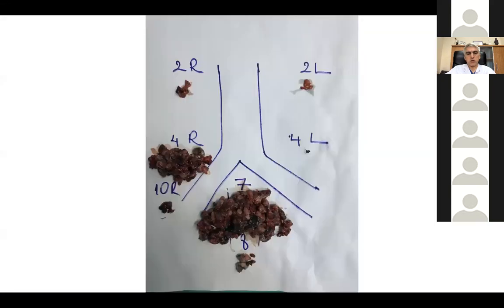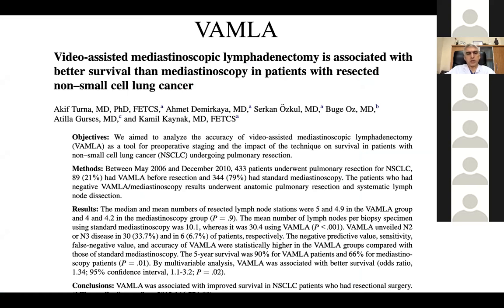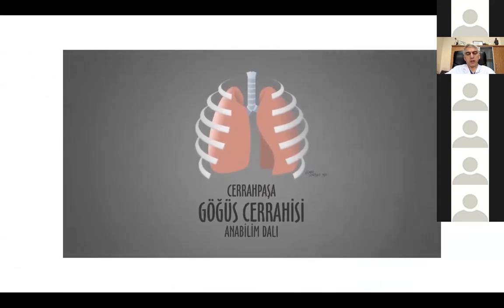We take whole lymph nodes from stations 7, 4R, 2R, 2L, and 4L. We published the importance of VAMLA and showed that patients have higher survival if VAMLA is performed before resection. To show you the VAMLA procedure: this is the trachea, these black dots are anthracotic mediastinal lymph nodes — the black color comes from hydrocarbons from cigarette smoking. This is the carina, right and left main bronchus. After completing VAMLA, we should see the right and left main bronchi clearly without any lymph nodes.